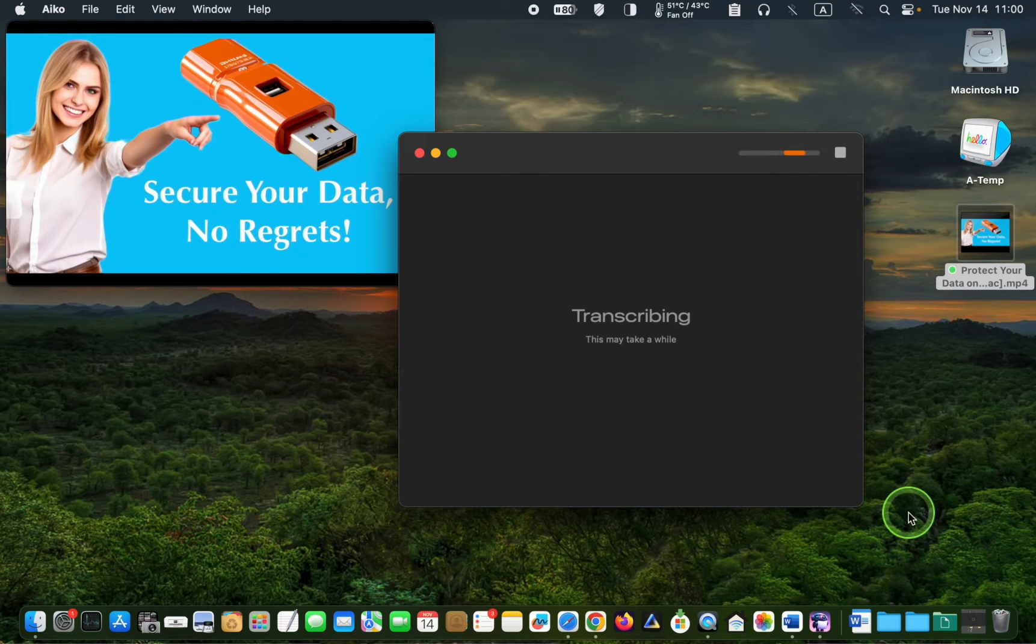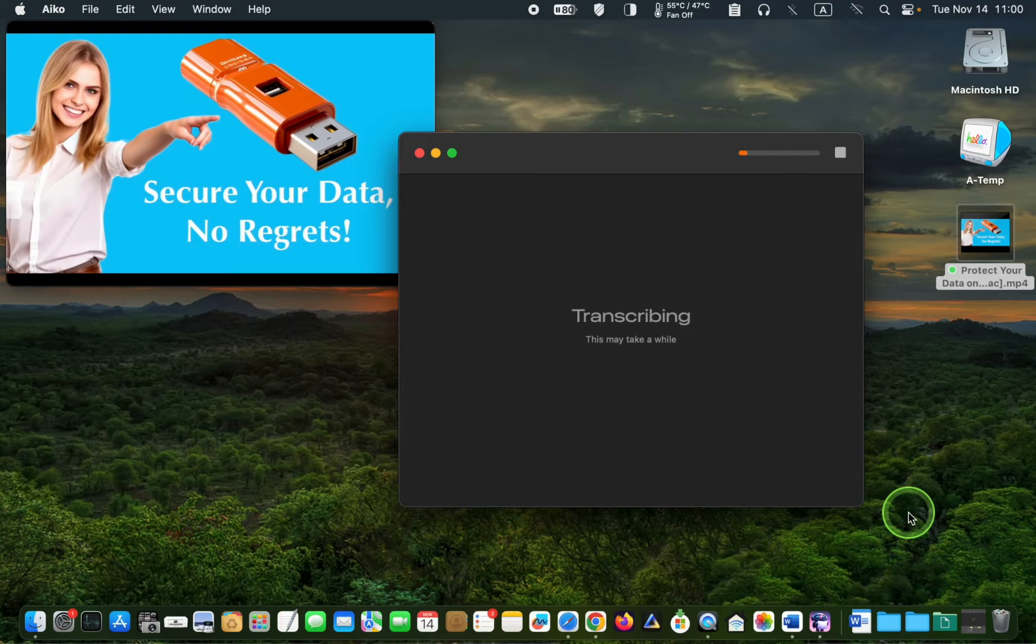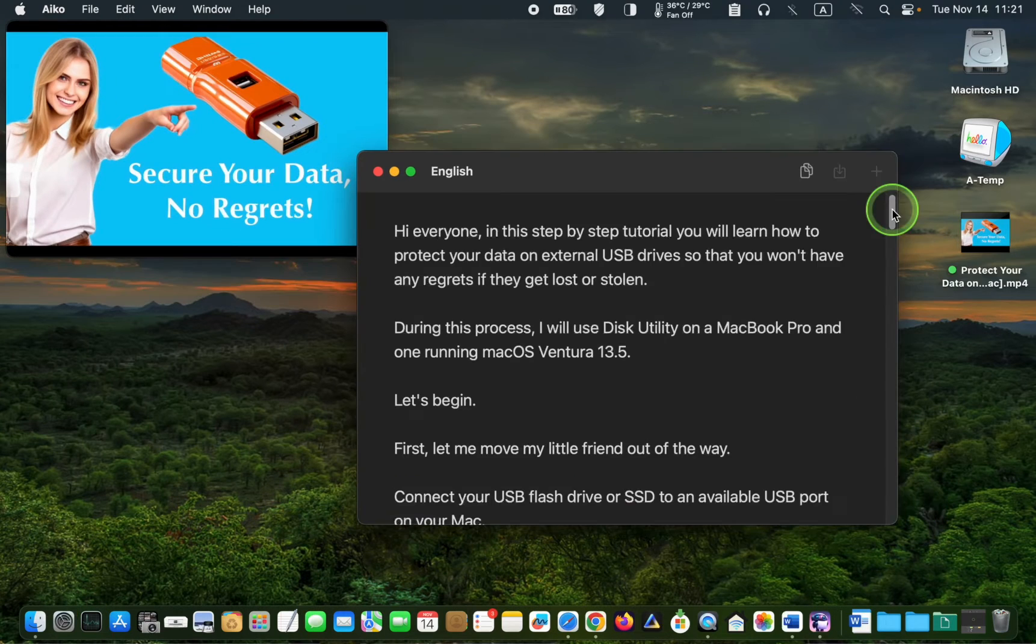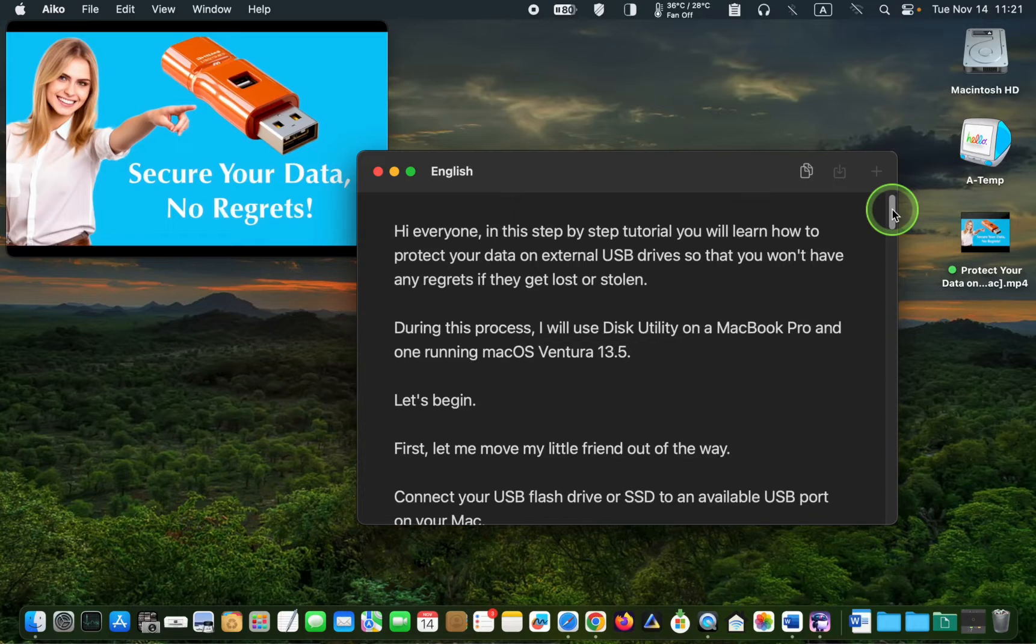iCO is now transcribing without an internet connection. Therefore, your privacy remains intact. I will pause the recording and let you know how long it took to finish it. It took about 5 minutes and iCO did an excellent job.